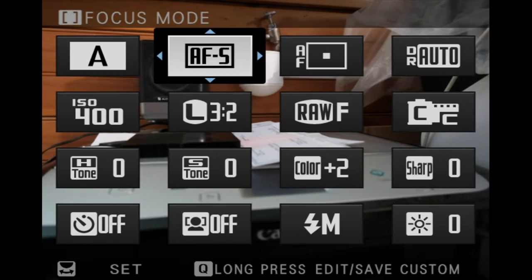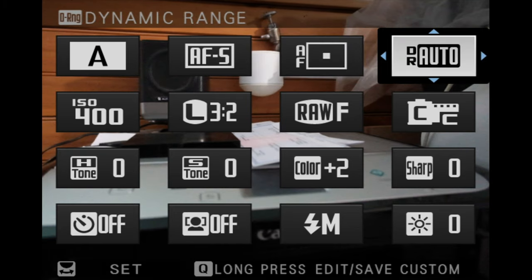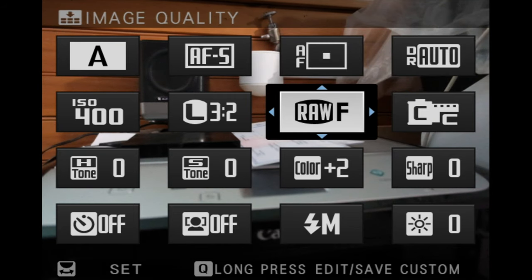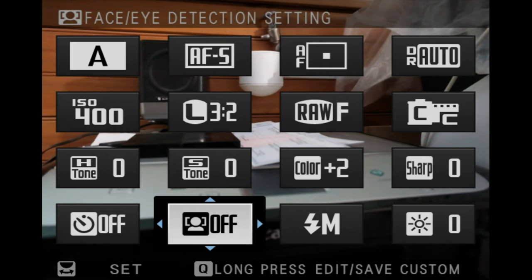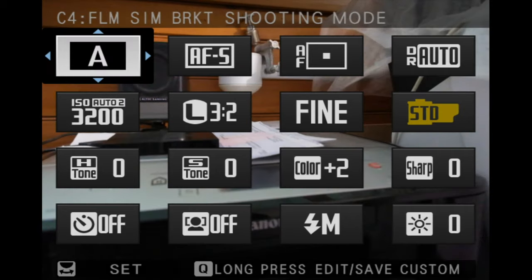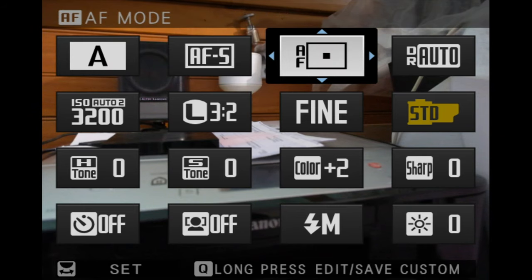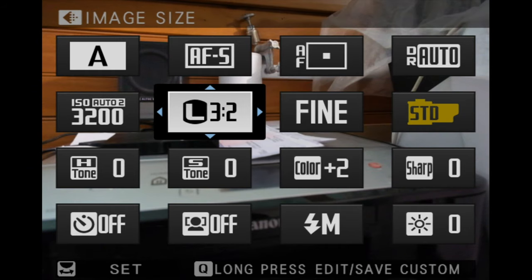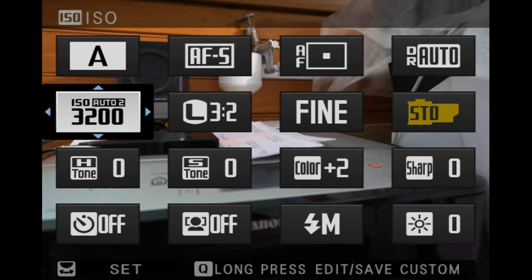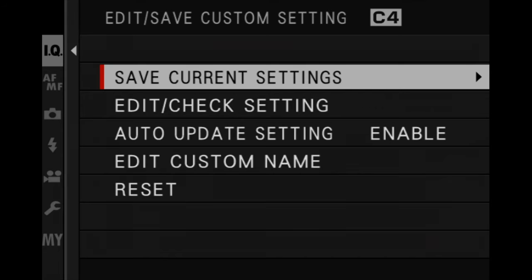For C2, my documentary style: aperture priority, AFS, AF single point, RAW and JPEG, ISO 400, Classic Chrome simulation at plus two color, and face detection turned off. For C4, my film simulation bracket: aperture priority, AFS, single point, fine JPEG, ISO auto 2, color plus two for everything. The film simulation is stuck at standard because it's a bracket of three. There's a lot of things to like about the XS-10.